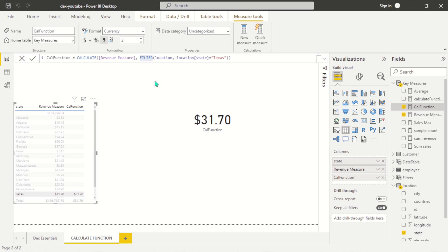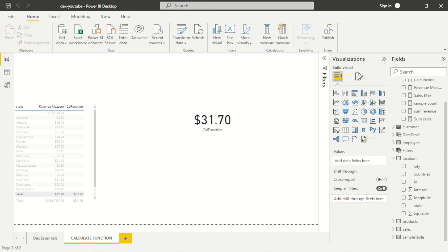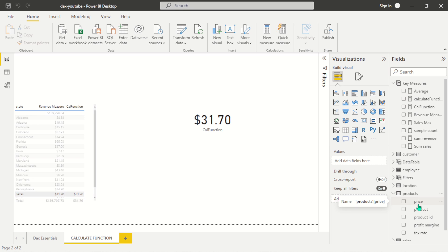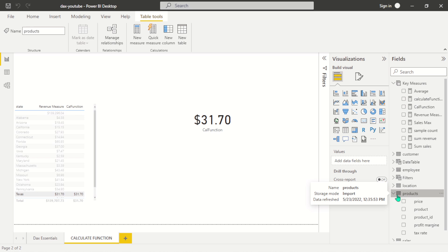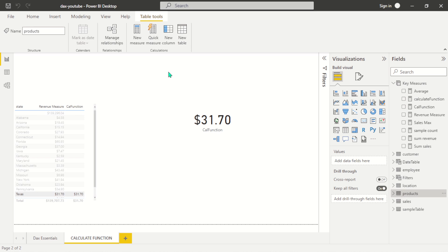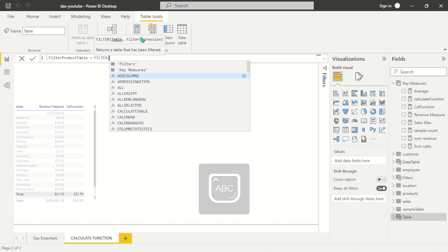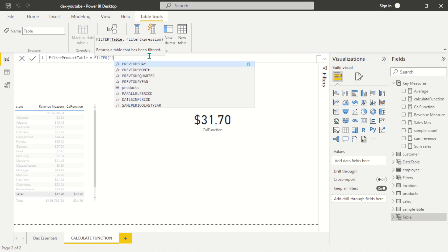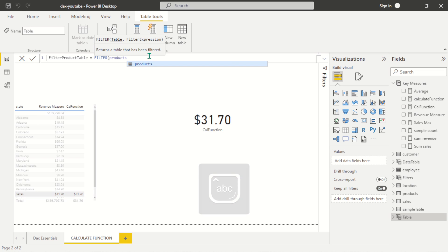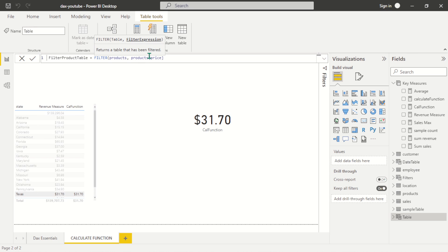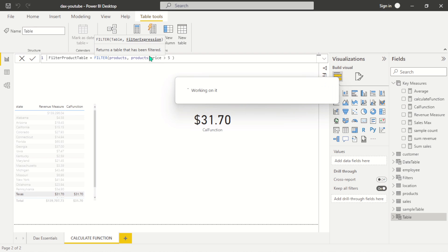One more thing about the FILTER function is that you can even use it to create a table. Let me show you a quick example. Let's come to the product table here and pull a price for a particular range. Let's create a new table using the FILTER function — we'll filter the product table and return a filter expression where the price is greater than five.